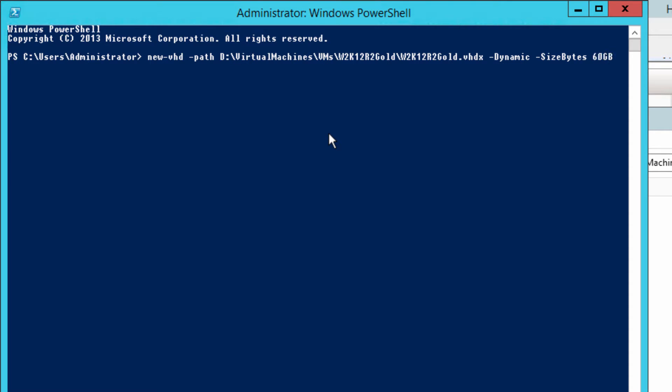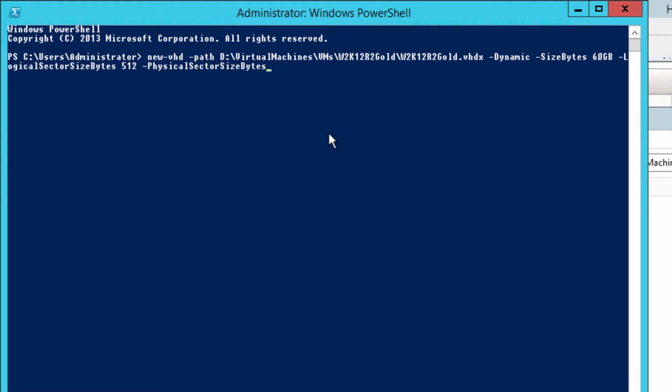It will make it 4 meg at the start. Logical sector size bytes 512, physical sector size bytes 4096. And the important one, and the reason why we're doing all this, block size.